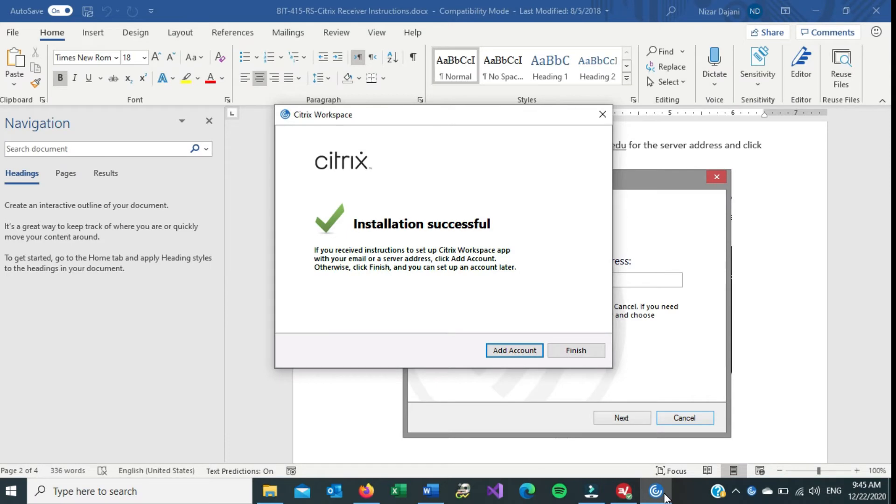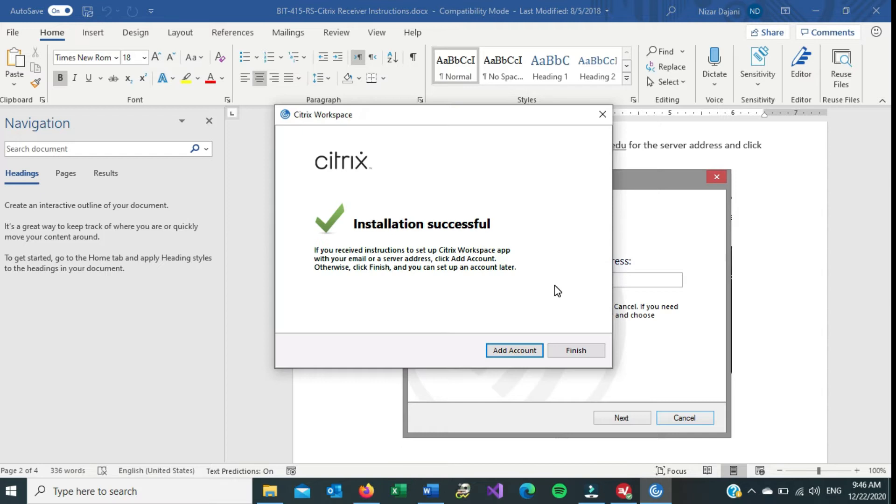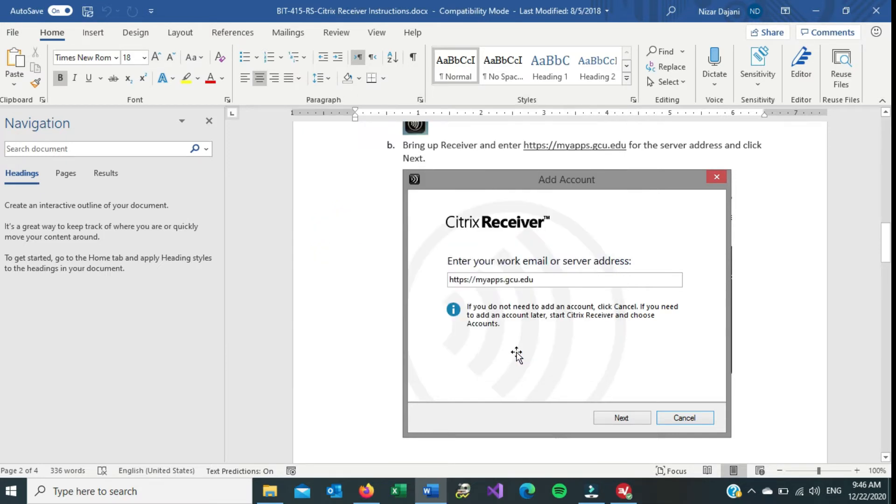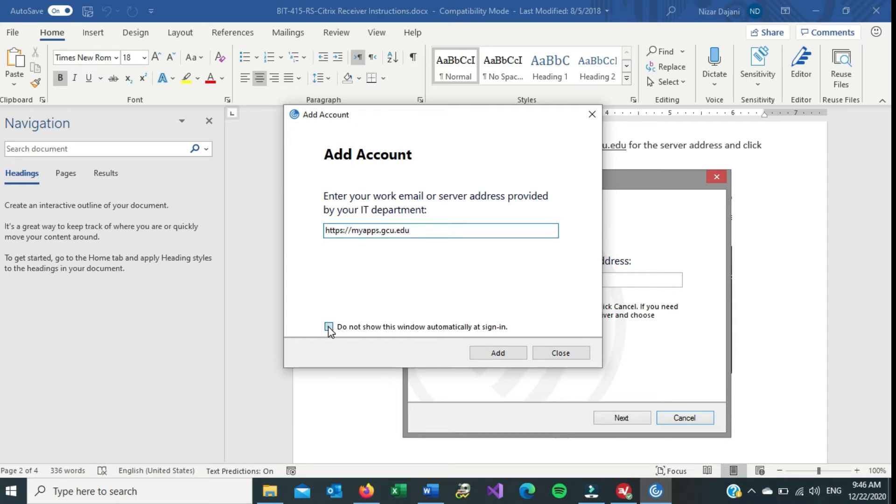Once it's done installing, you should receive this dialog box, and basically it says you can either just finish or add account. Now, according to the PDF, it says we need to enter this address to access the applications for this class, which is https colon slash slash myapps.gcu.edu. So we can go ahead and add this account, and I'll say don't show this automatically sign in. Click Add.